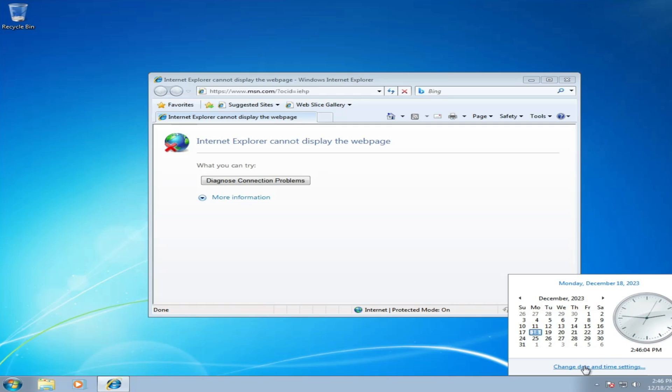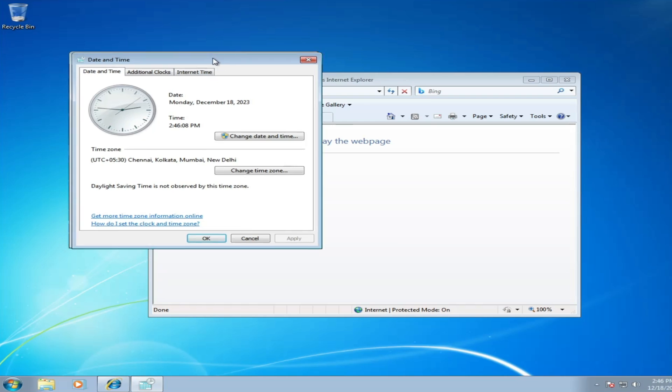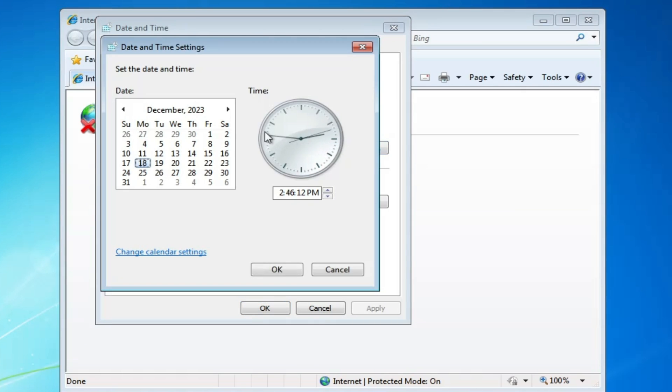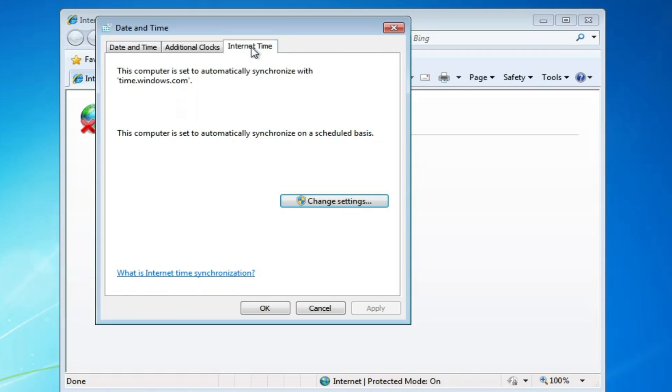Click "change date and time." Here you can change the date and the time. Once you are done, click OK. Then click on "Internet Time" from the top menu option.